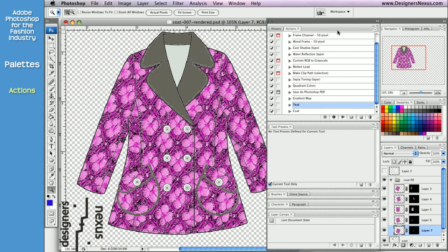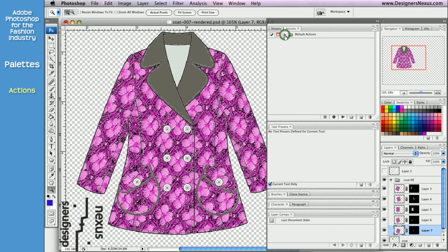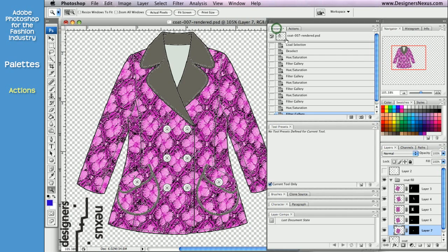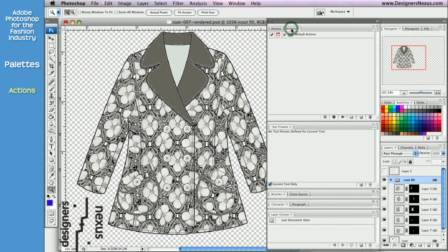Adobe Photoshop comes with a default set of Actions. In this segment, I'm going to show you how to start your own set, how to record, apply, and change actions if necessary.